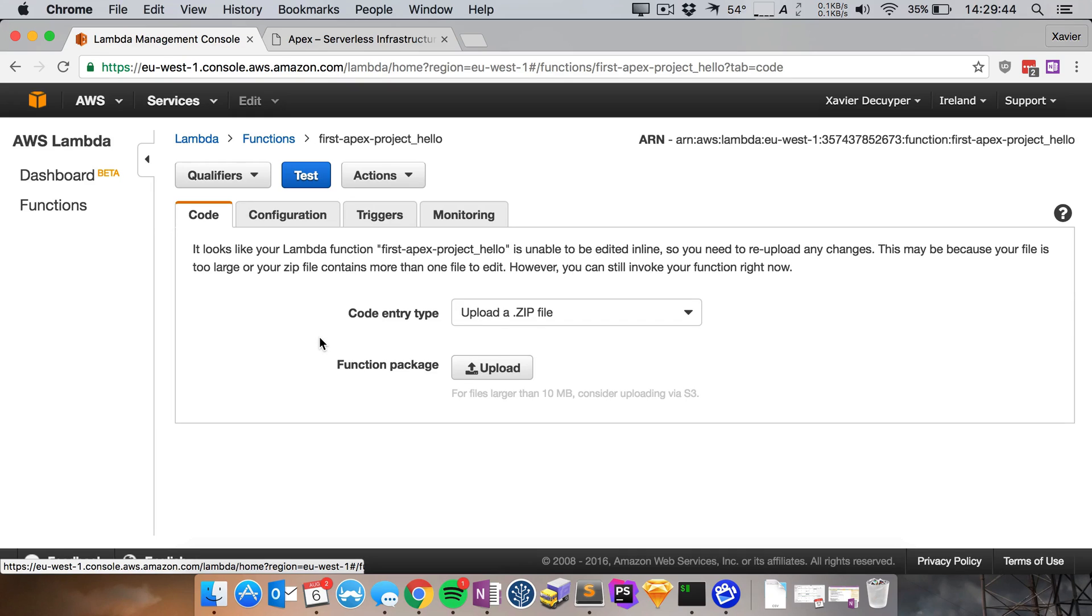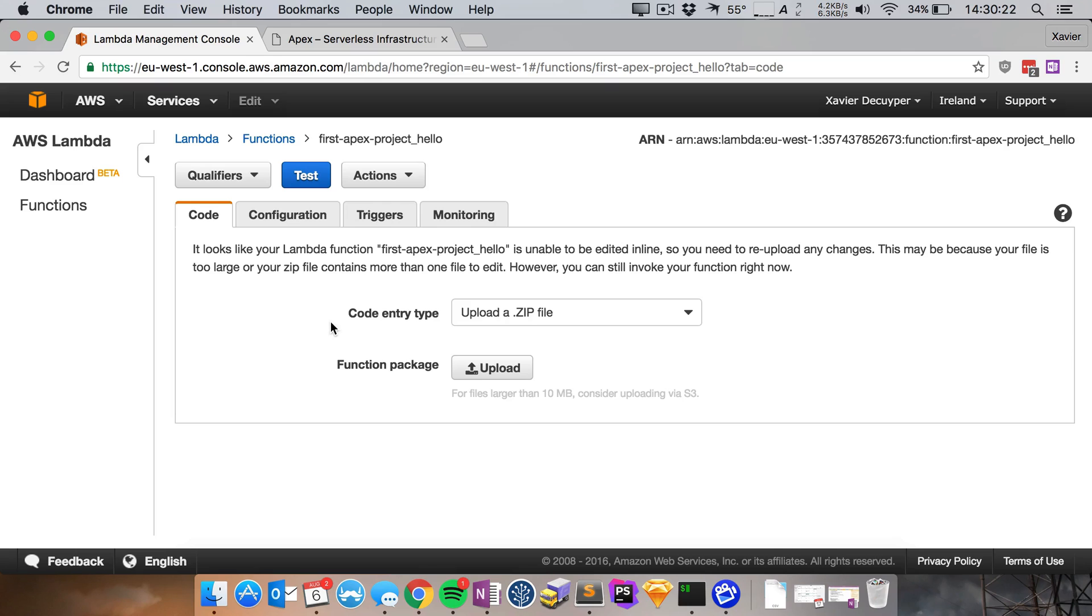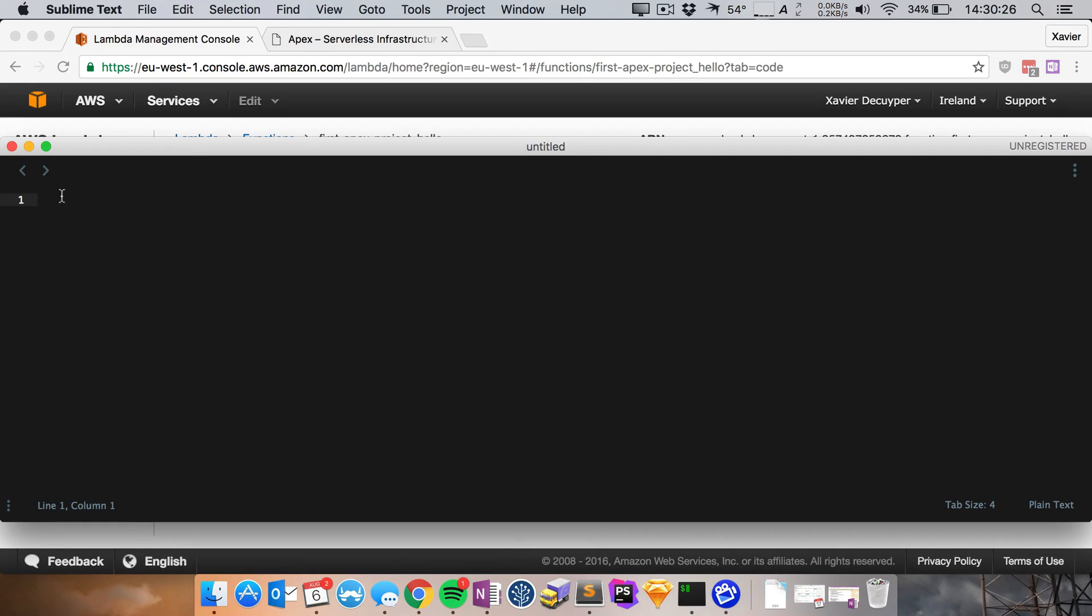So usually in the previous videos we could edit the code right here but right now it says it looks like your lambda function is unable to be edited in line so you need to re-upload any changes. Now what's also really nice is that Apex versions your code online, that's also really cool.